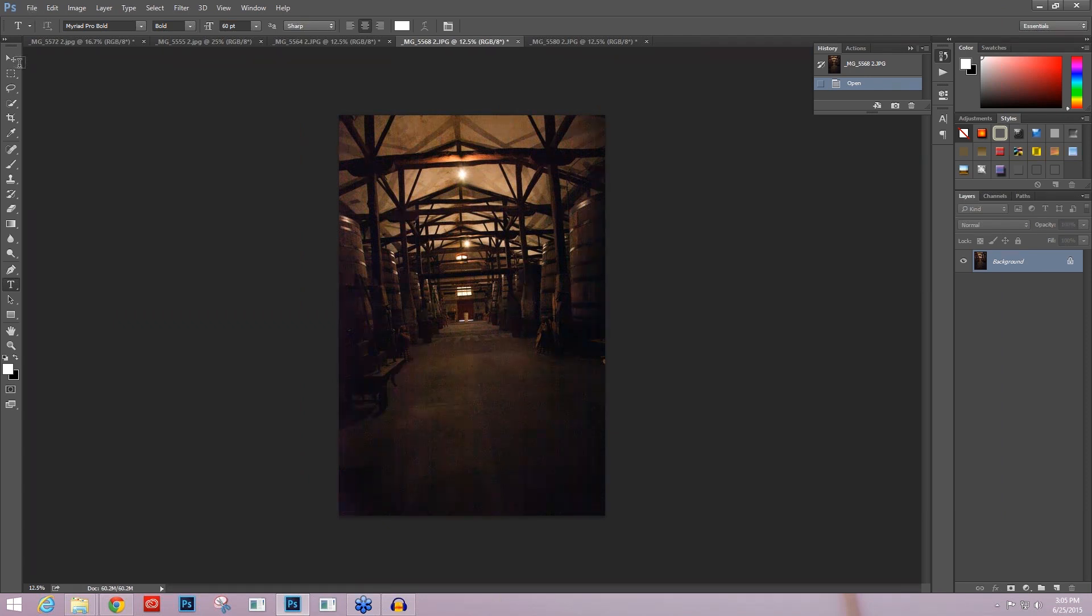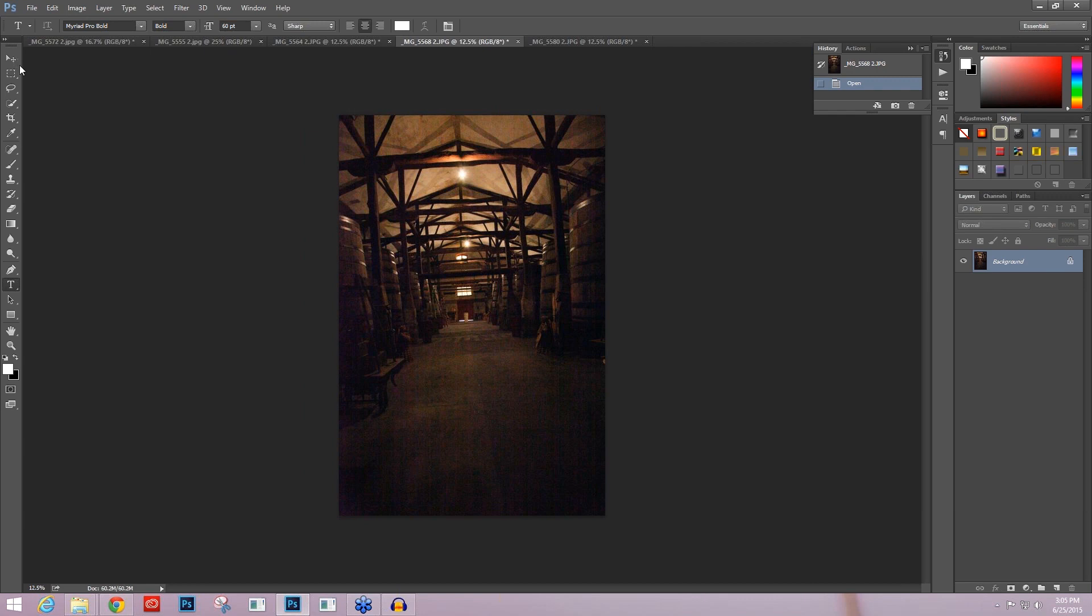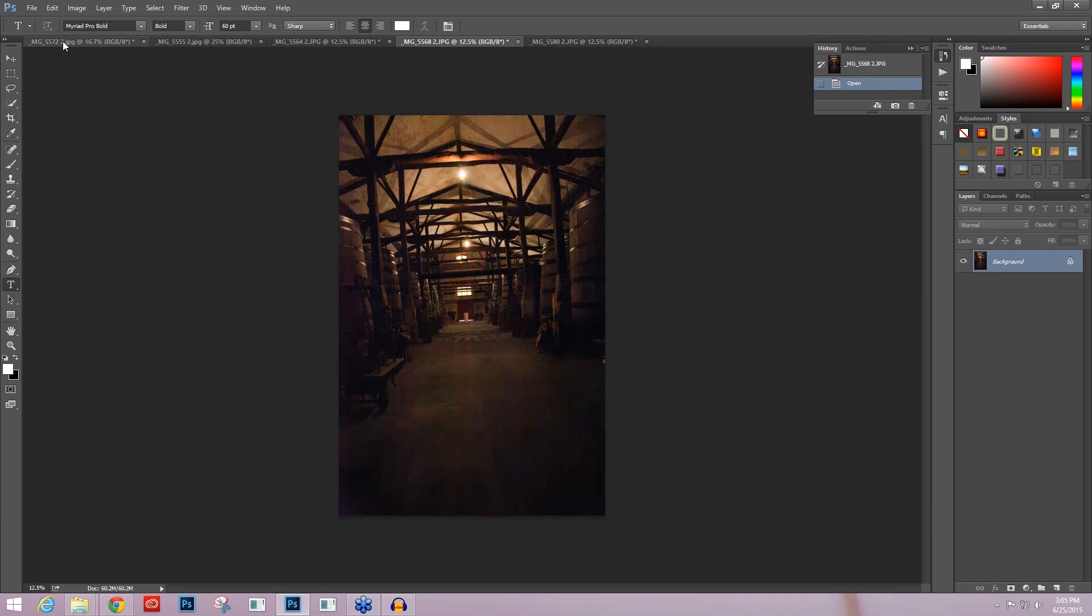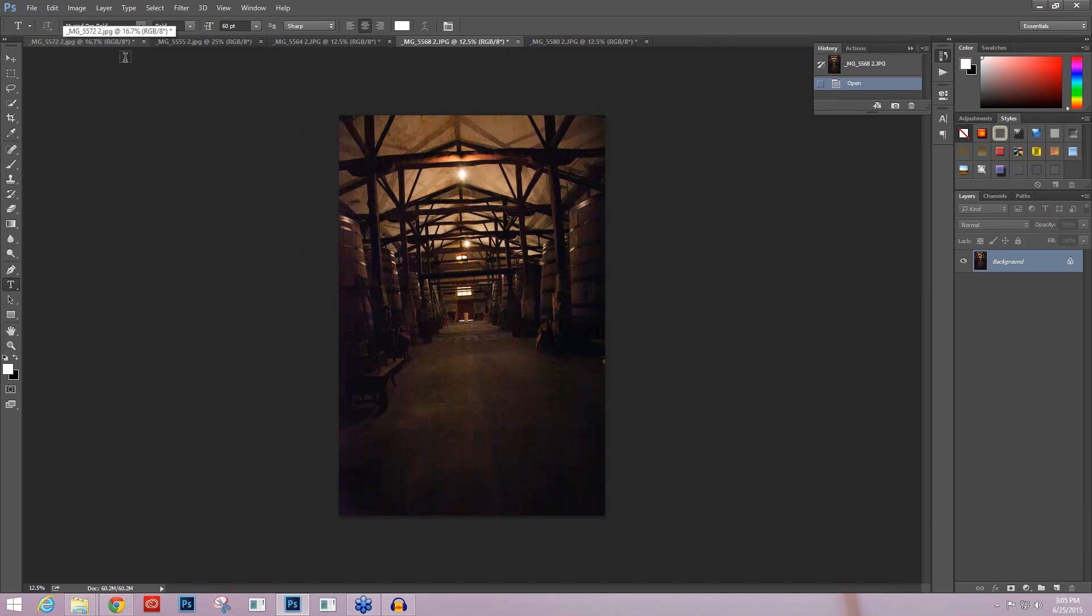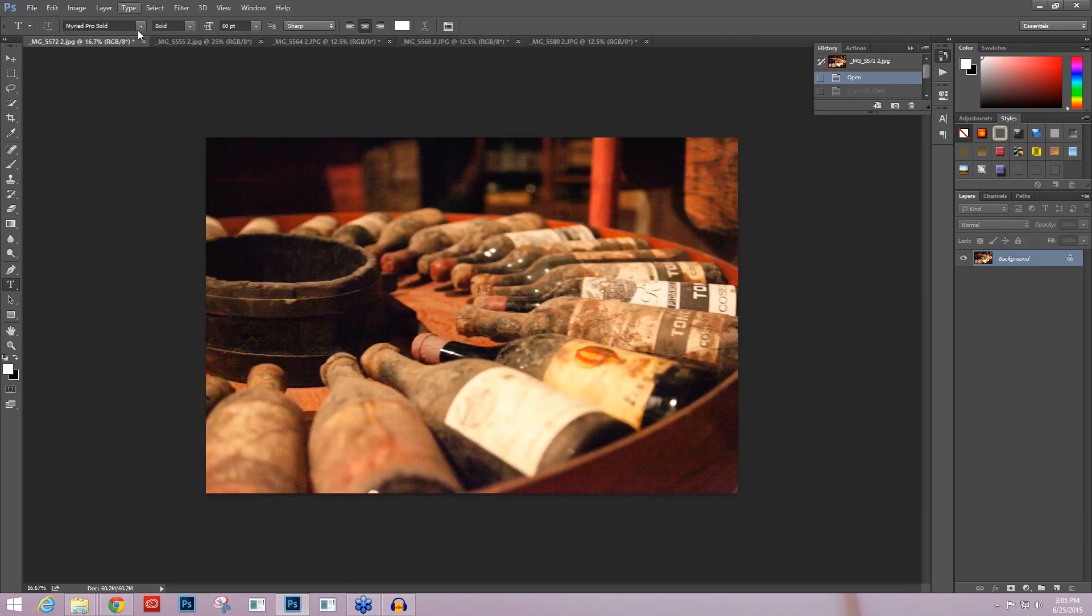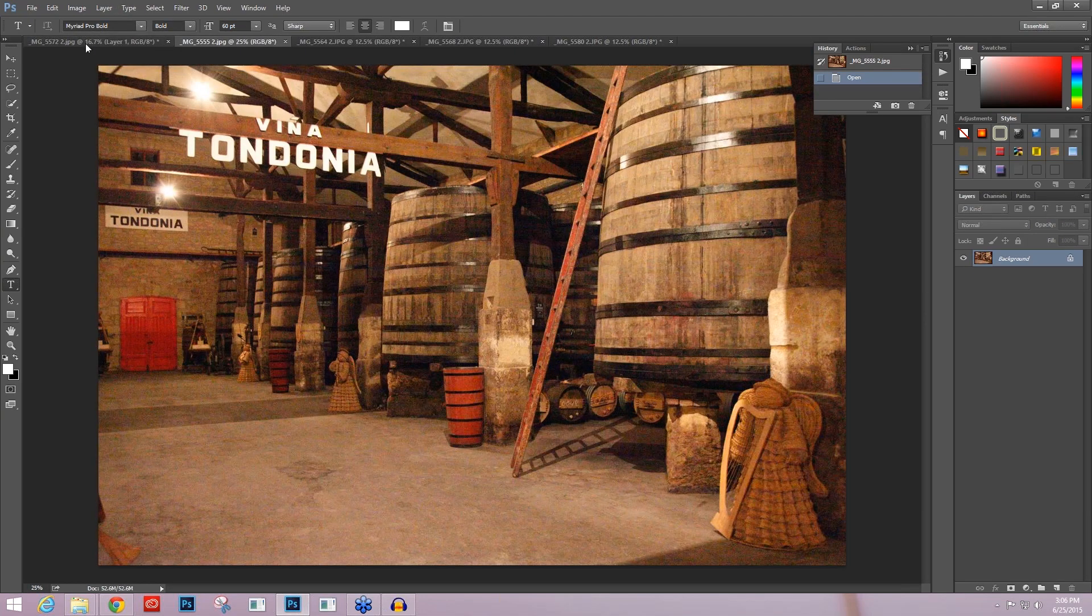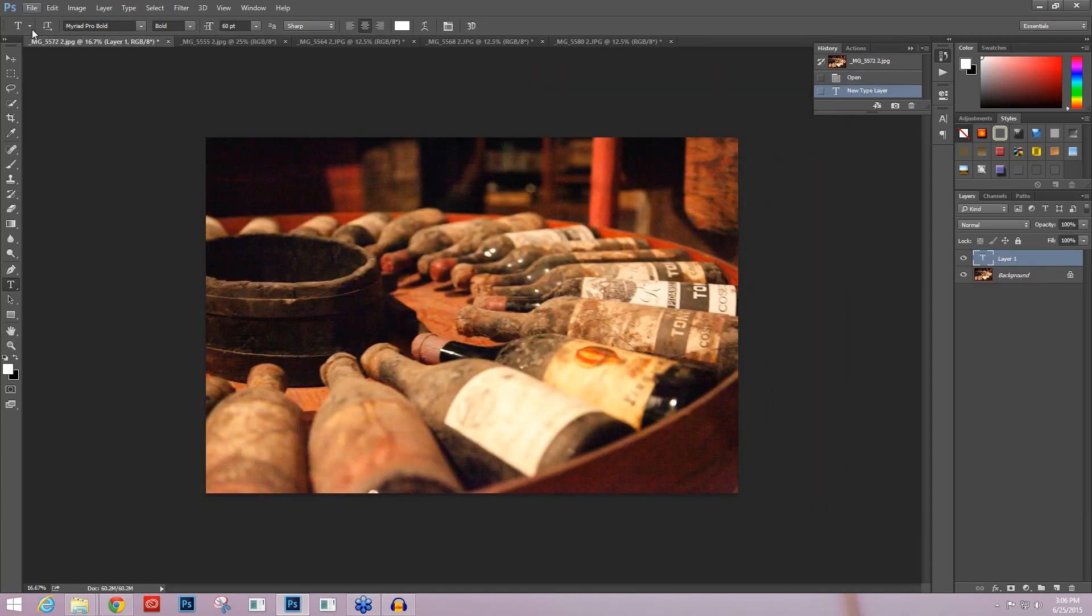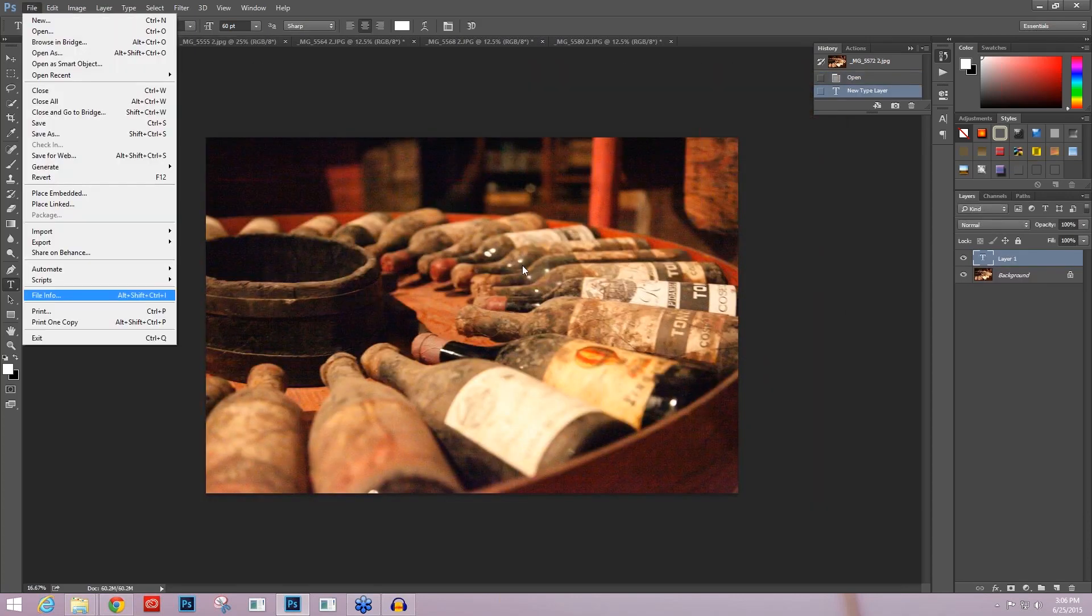So I thought, you know what, let me just check with my settings and work with them. And I had to go all the way up to ISO 25600 during this portion of the tour to be able to capture anything. But I knew that I could apply Denoise and I would be able to manage it, as long as all of these images are all the same settings.